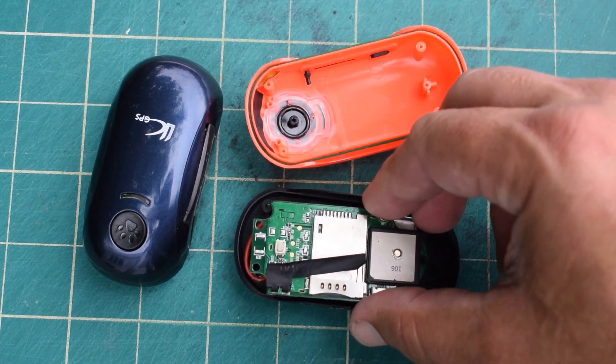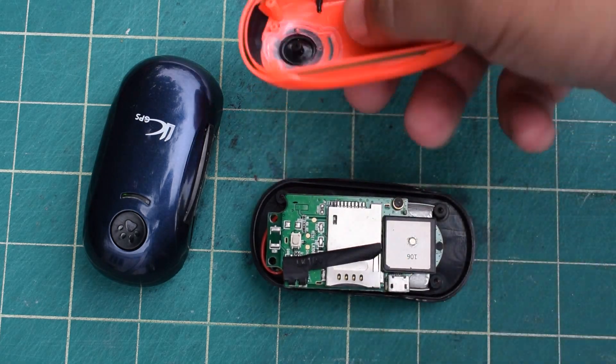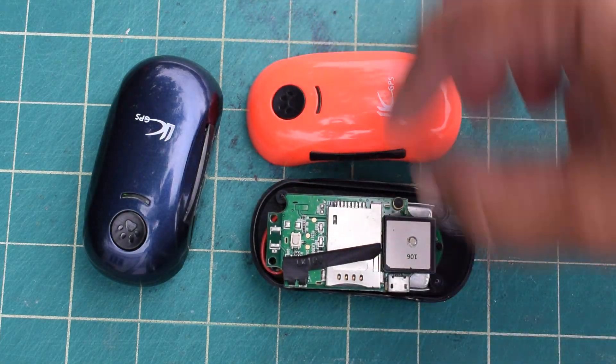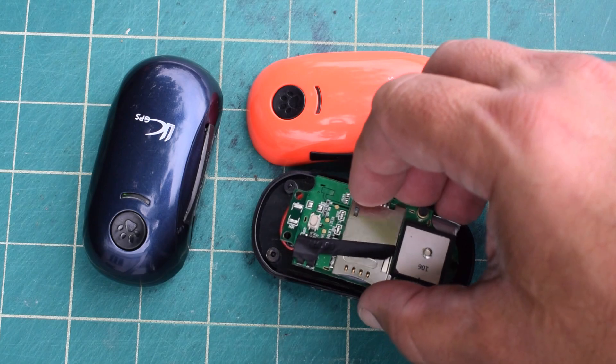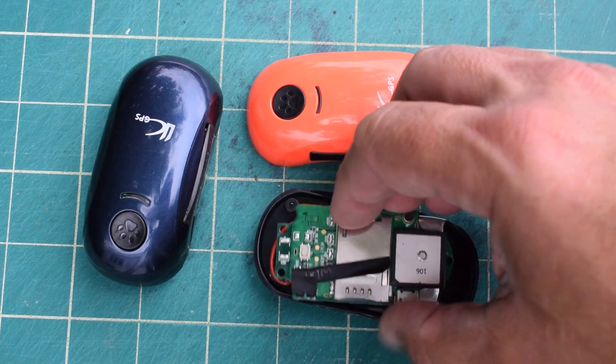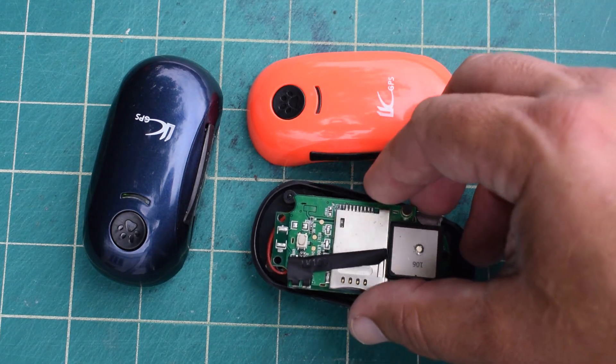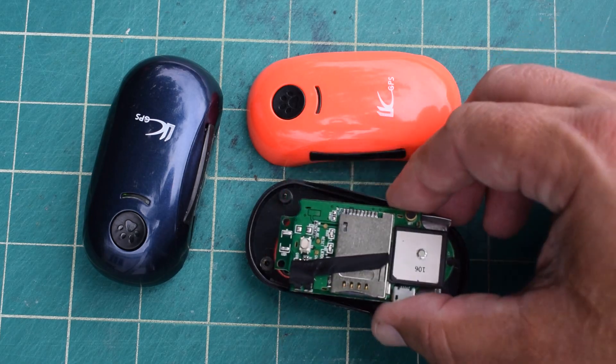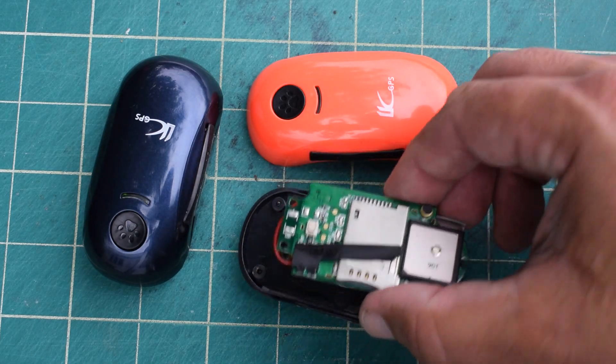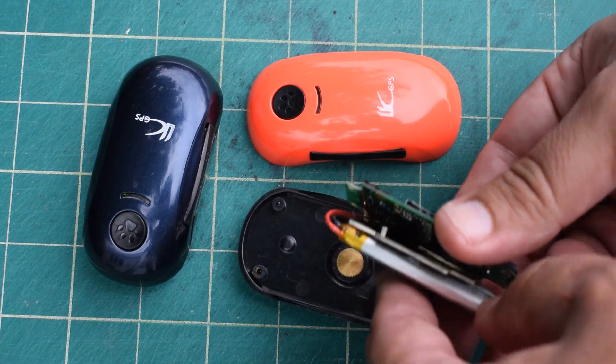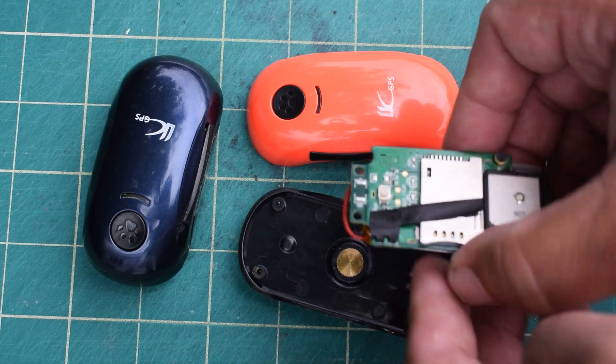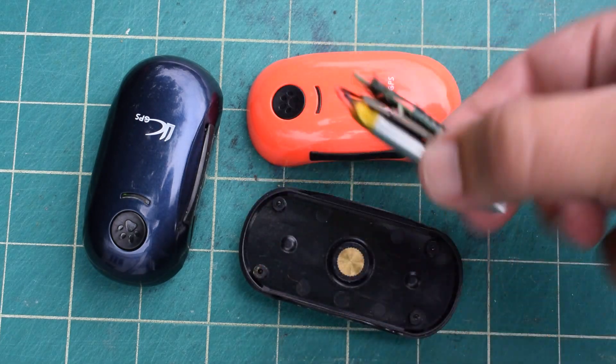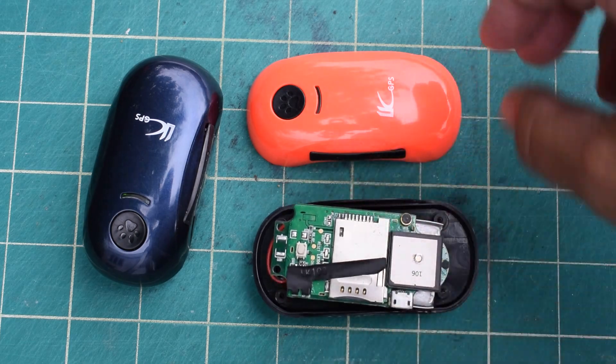This is how it looks inside. Here is the little button you can press to send an SOS signal. Then you have the SIM card sitting here and the battery. That's almost what's inside here.